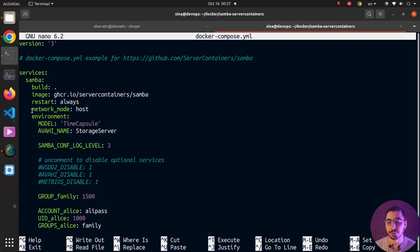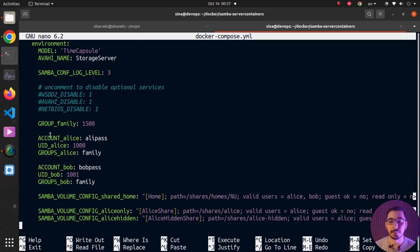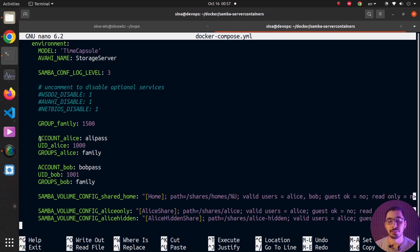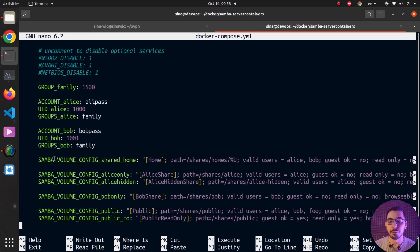Moving a bit down, you can see that by passing environment variables I'm able to define my users with their passwords, user IDs, and group names. Any environment variable with the prefix ACCOUNT_ followed by a name enables us to define usernames. The same pattern applies for defining user IDs and user groups.